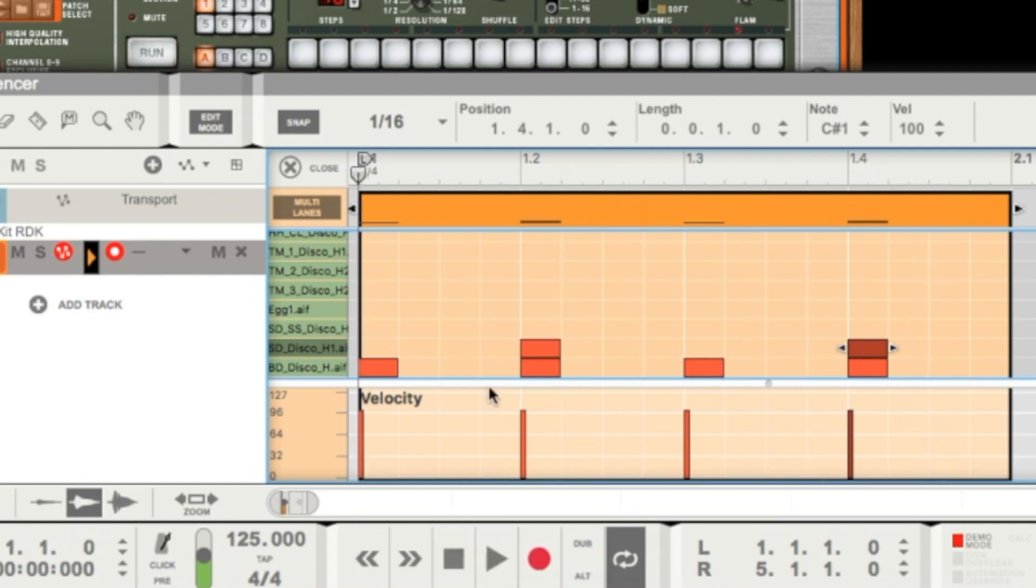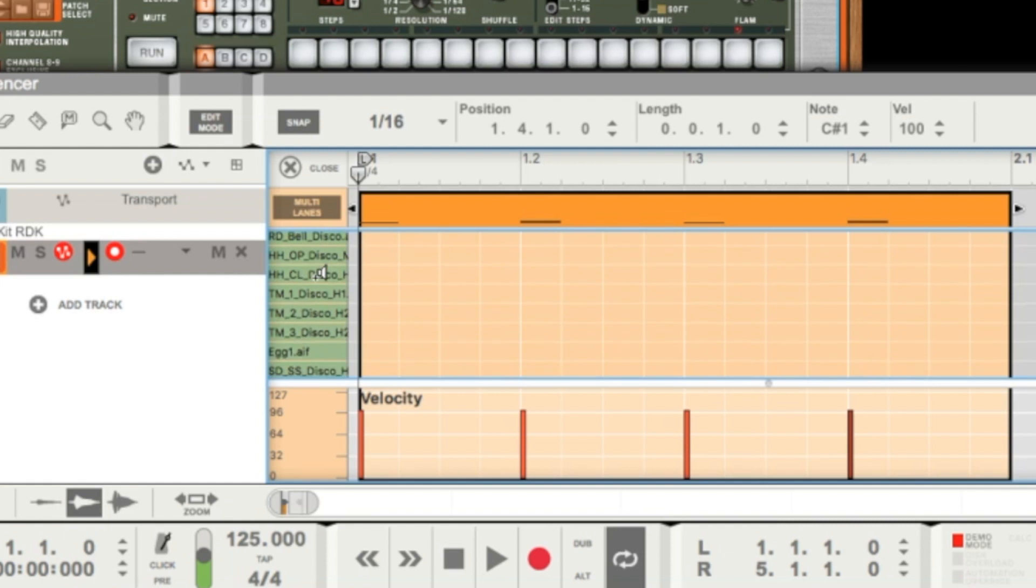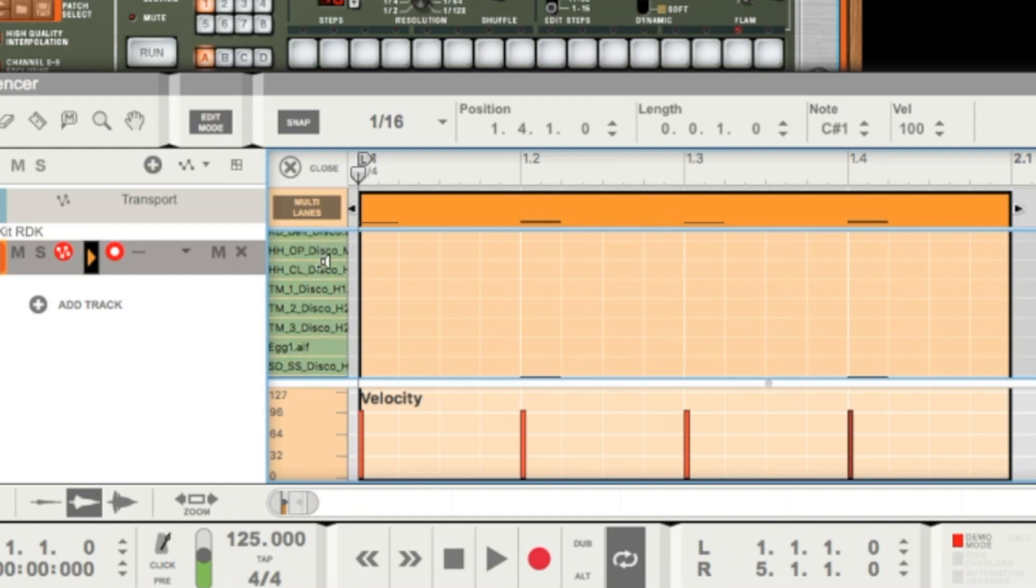The hi-hat. Let's take a look where we find the hi-hat. This is a shaker, here we have some toms, that's the hi-hat. So I scroll up a little bit. Here's the open hi-hat, but I want to use the closed hi-hat now.